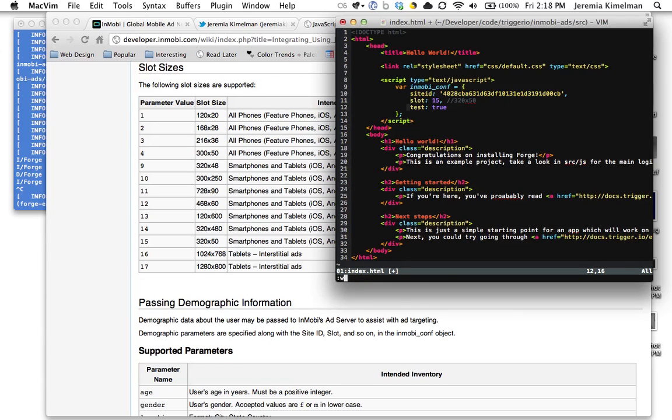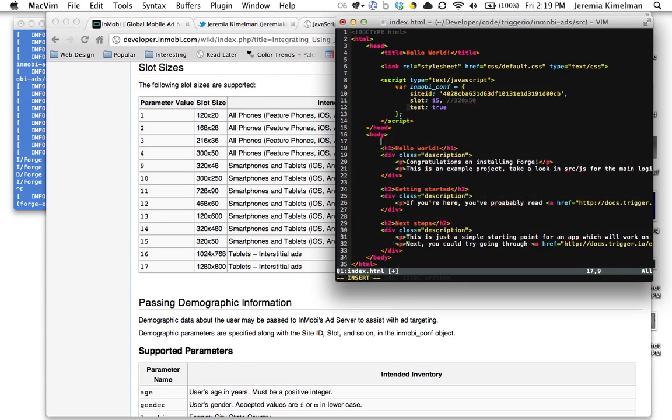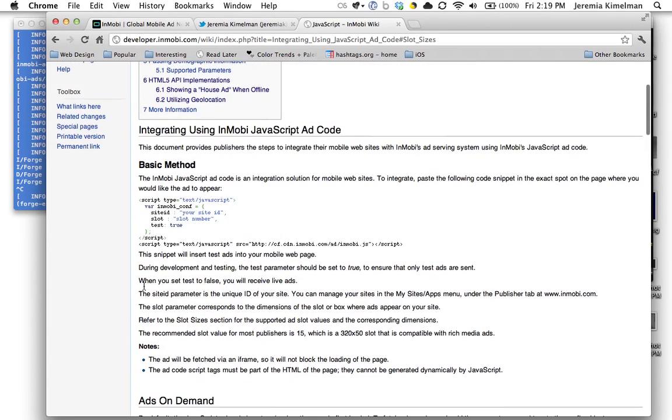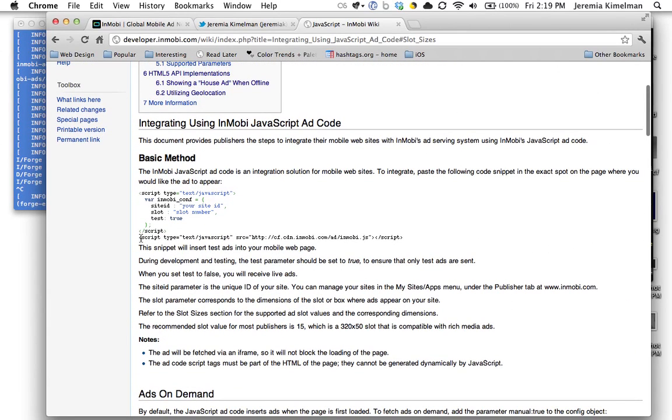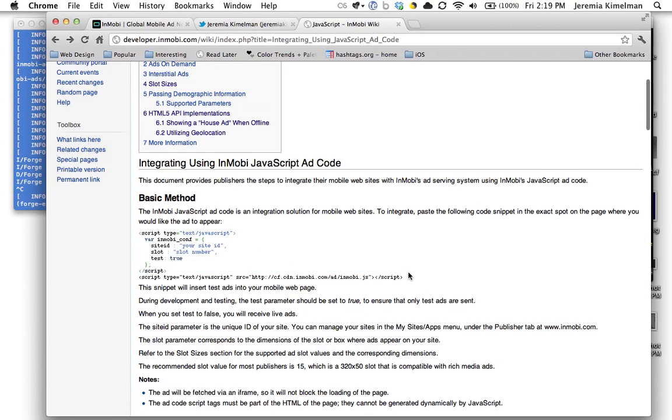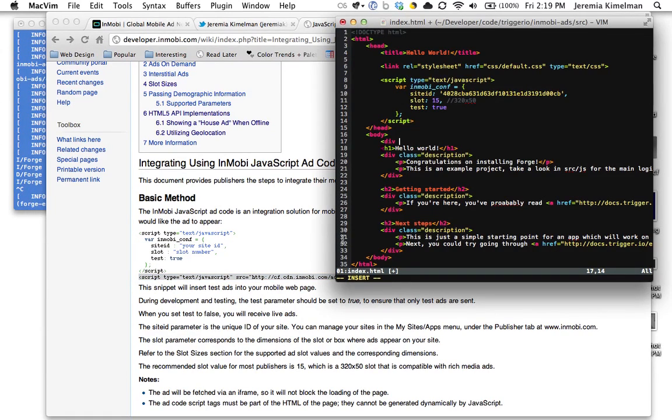Okay, so now our configuration variable is set up. What we need to do is wherever we want the ad in our interface, we just got to put this other JavaScript code right here, and that basically does the JavaScript API call. So we're going to copy and paste that.